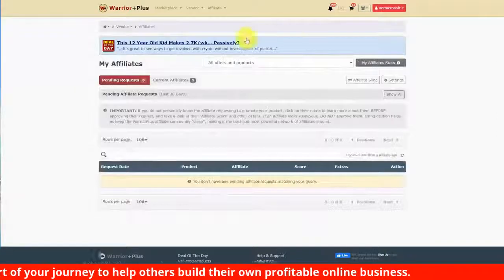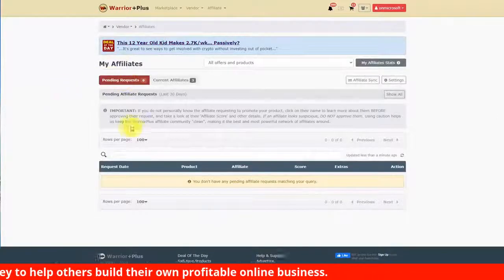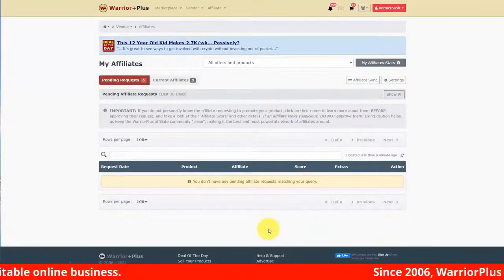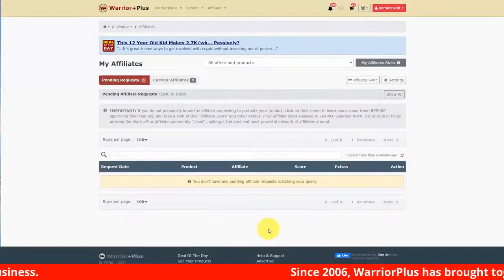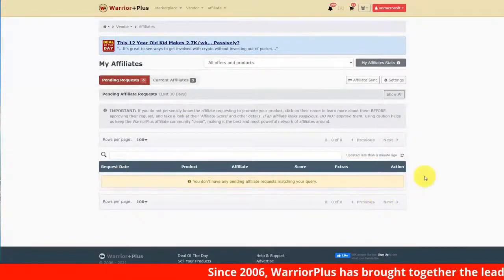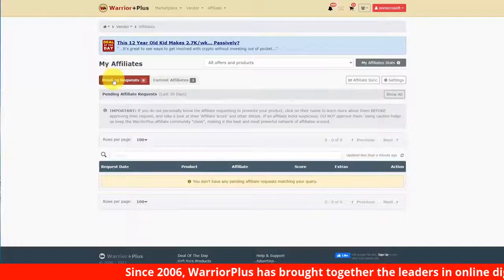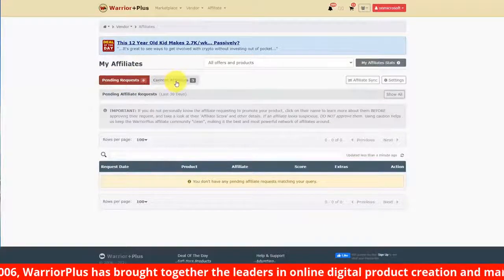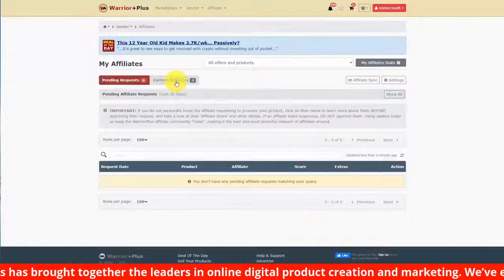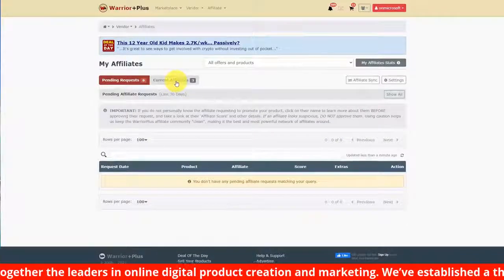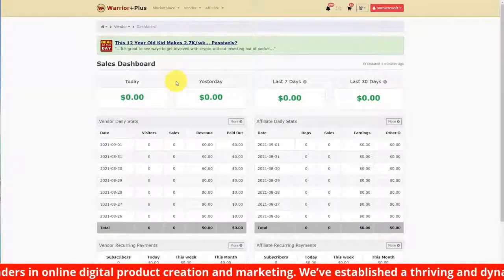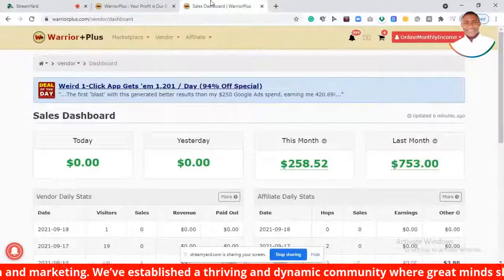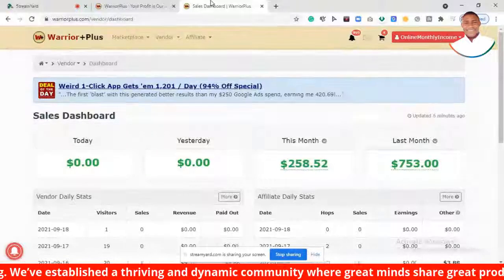When you're getting information about your affiliates, this is not for the products that you are promoting — this is for the individuals that have requested to promote your products. You'll be able to see them separated as to whether they have an affiliate request pending or whether you have already approved them and made them affiliates by clicking this tab. With that, thanks and I will see you in another video.